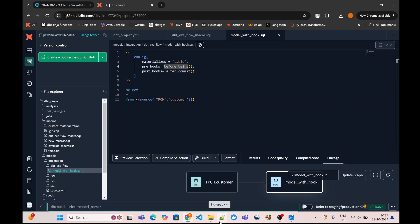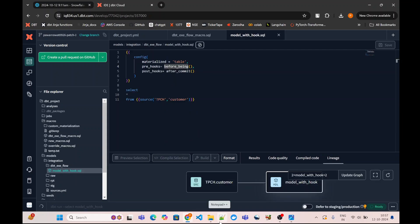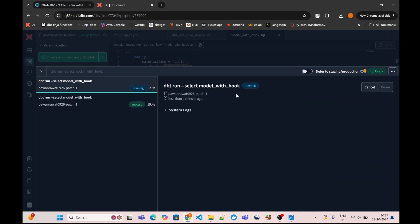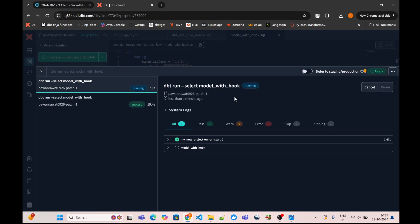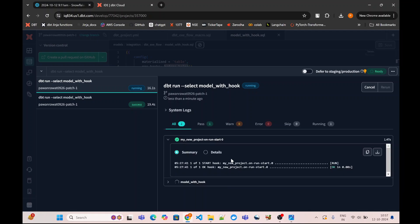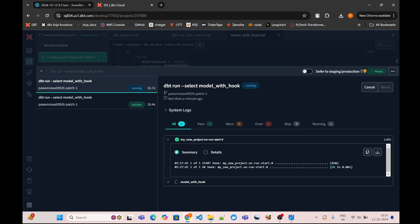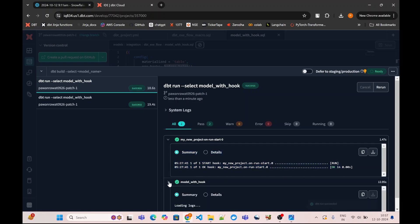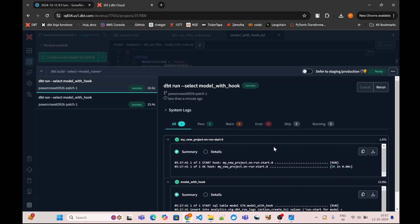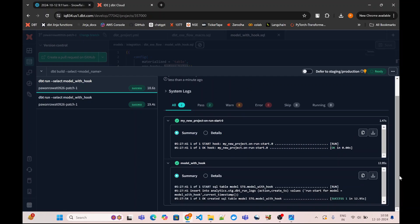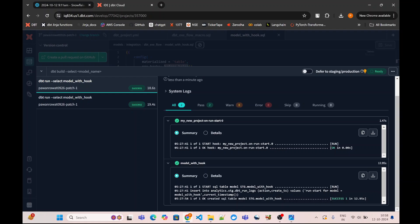Now if I trigger this model, first of all what it will do is it will execute the on-run-start. Here, my_new_project is the project name. On-run-start was executed successfully. If I open it, it will tell me that on-run-start was triggered in and then it also got successfully executed. After that, my model was triggered in and then it also got successfully completed.